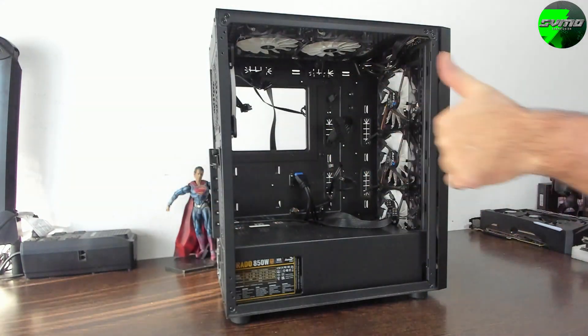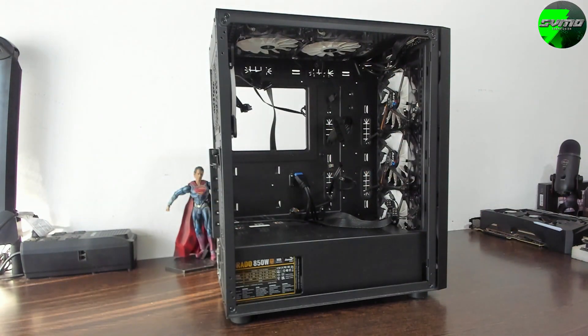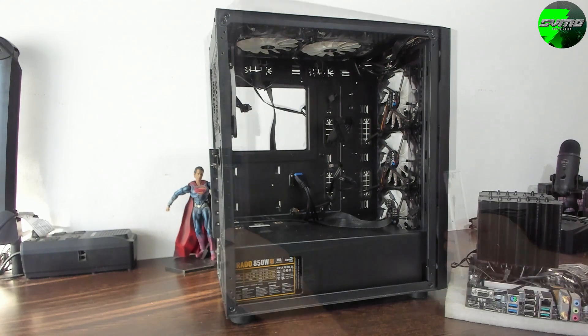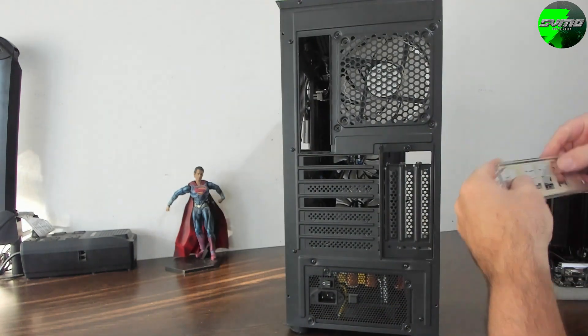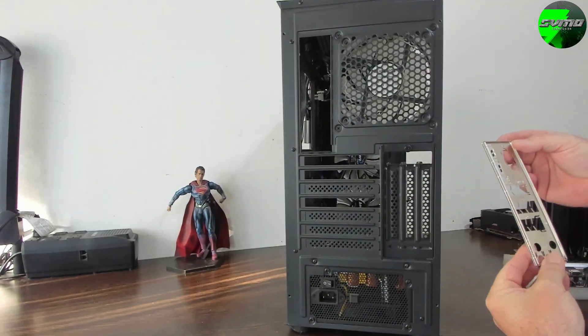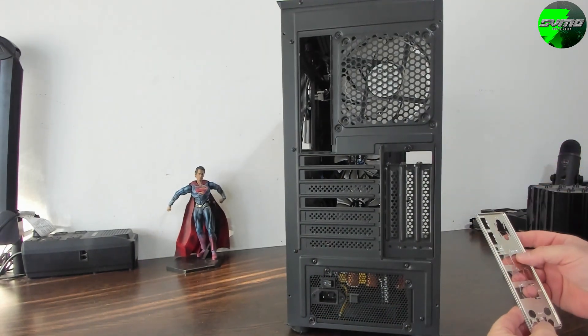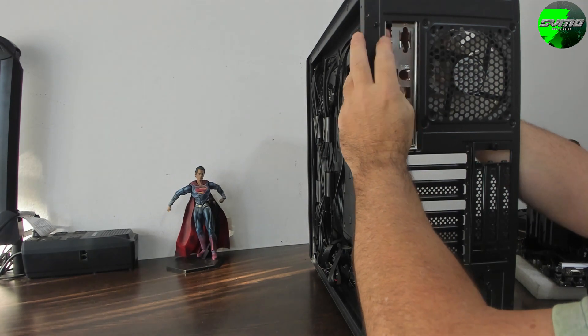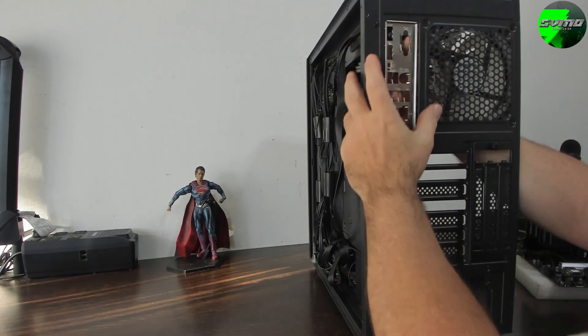It's going to stay here in this case that Aerocool sent me, the Thunder X3 Chronos or Cronus. They sent it and this is the case that's always been for the test bench.